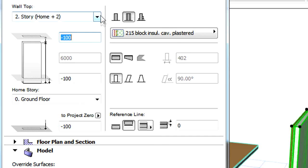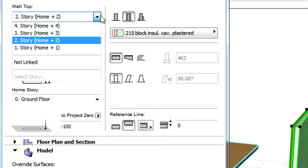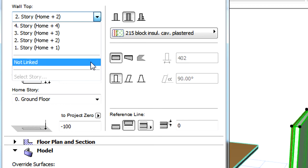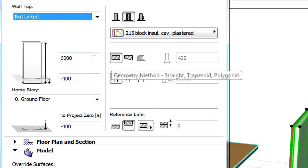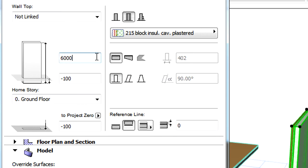It is possible to set the Top Link Story field to Not Linked, which is the mode of operation in earlier ARCHICAD versions. The Height field then becomes enabled, and we can specify a height for the element.